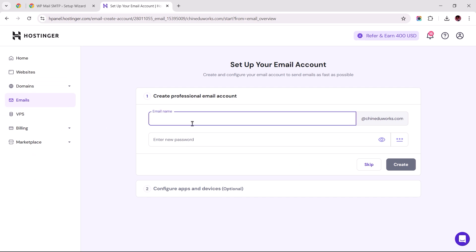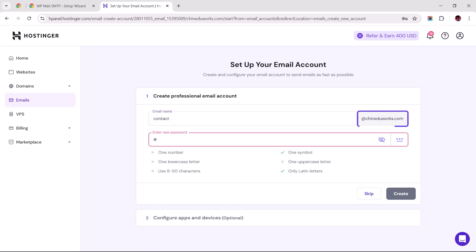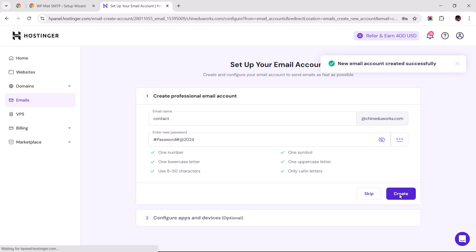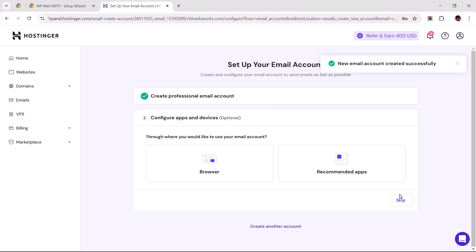Next, I'd choose a prefix for the email address that completes my domain name, followed by setting a secure password. Make sure to note this down as we'll be needing it shortly within the SMTP setup wizard. Once everything is set, proceed with creating your new email address.